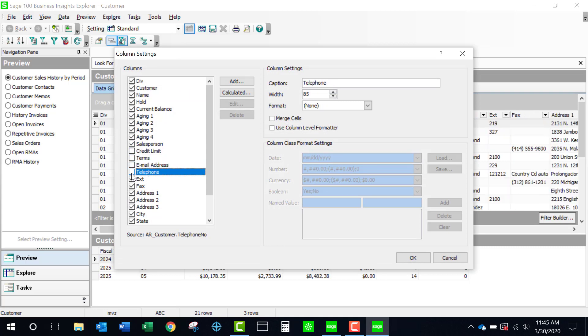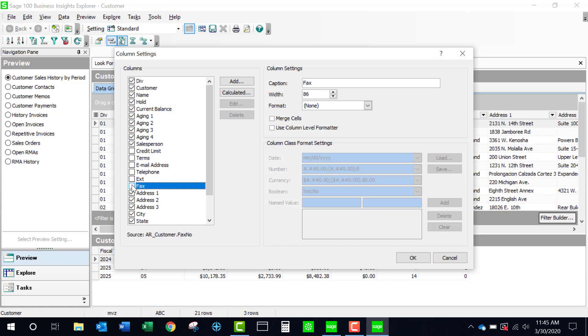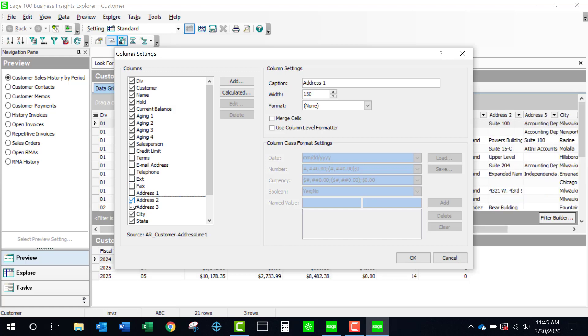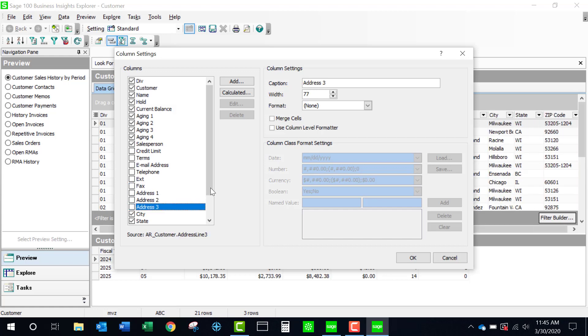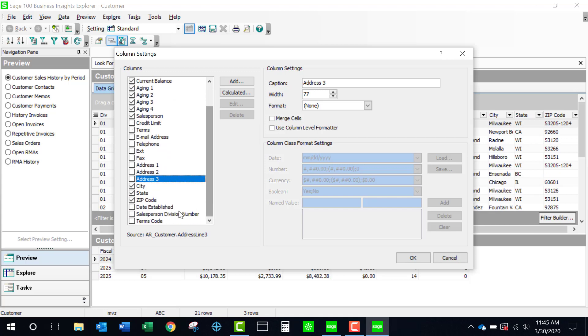I'm going to take away a lot of this because what I want to use this for is an alert for my customers that are past due.